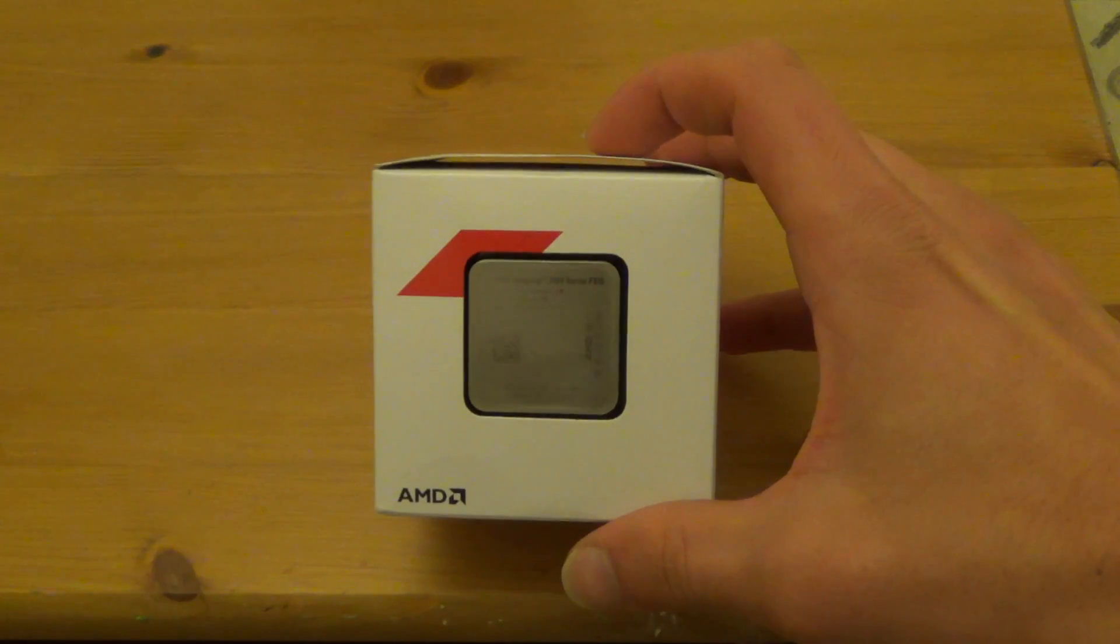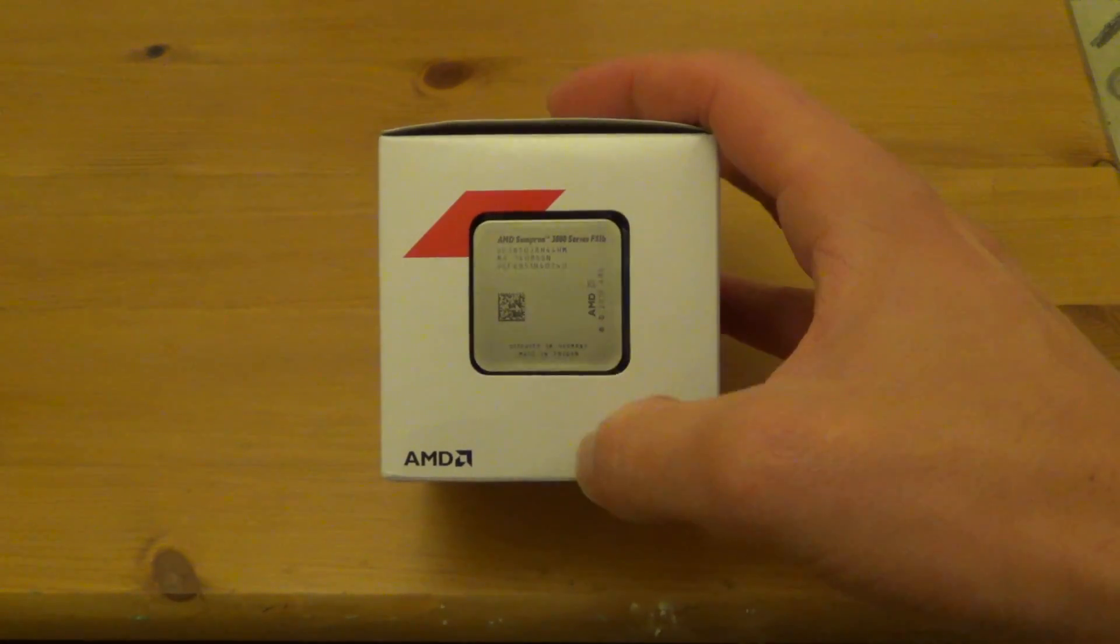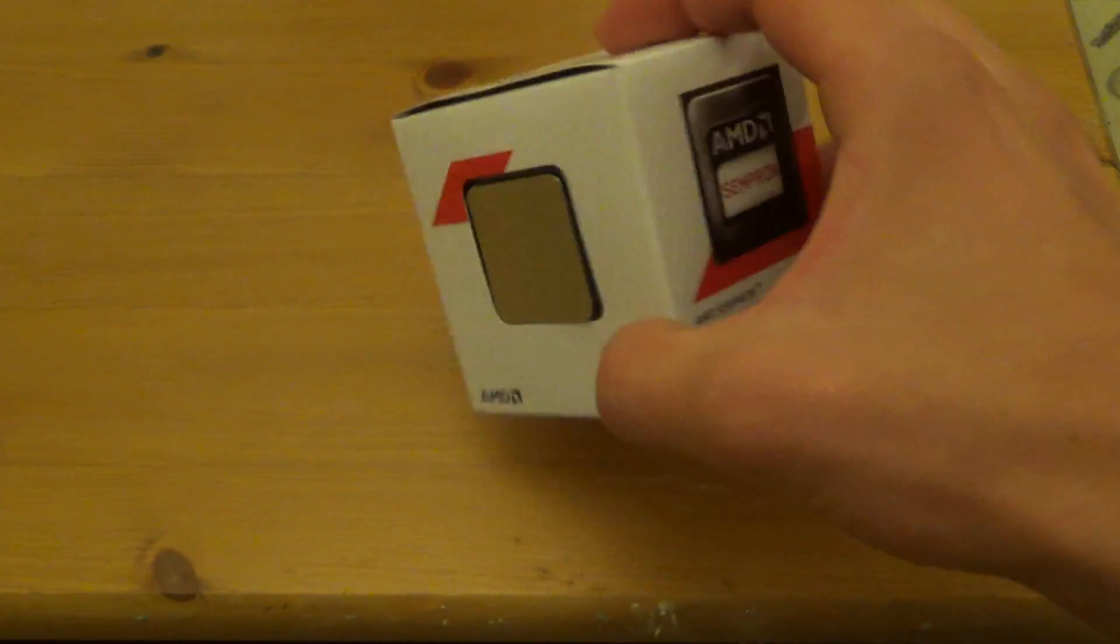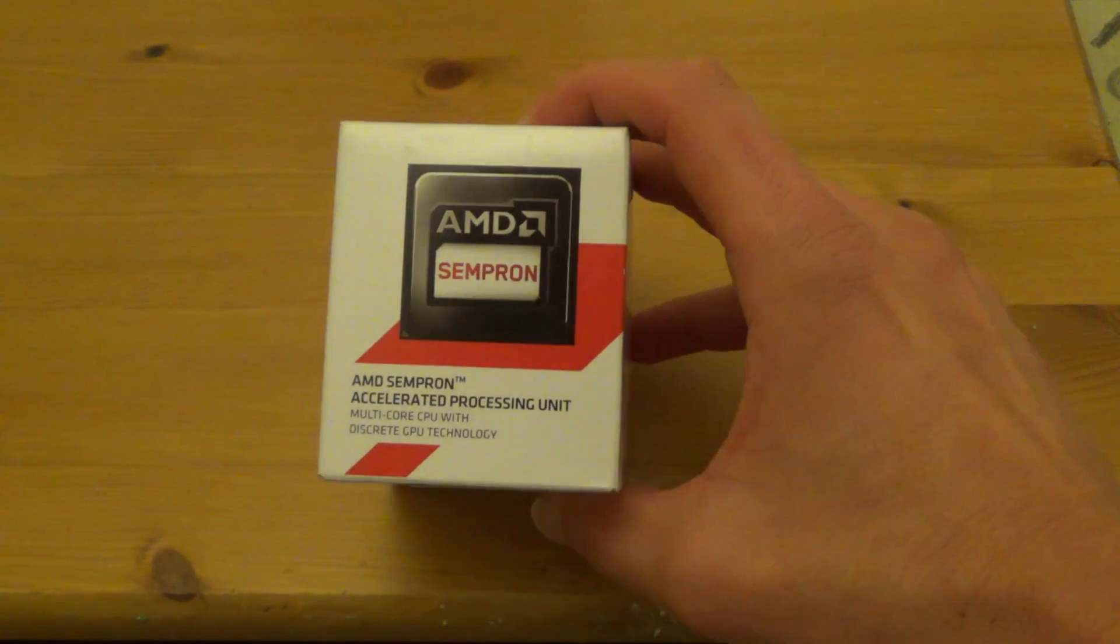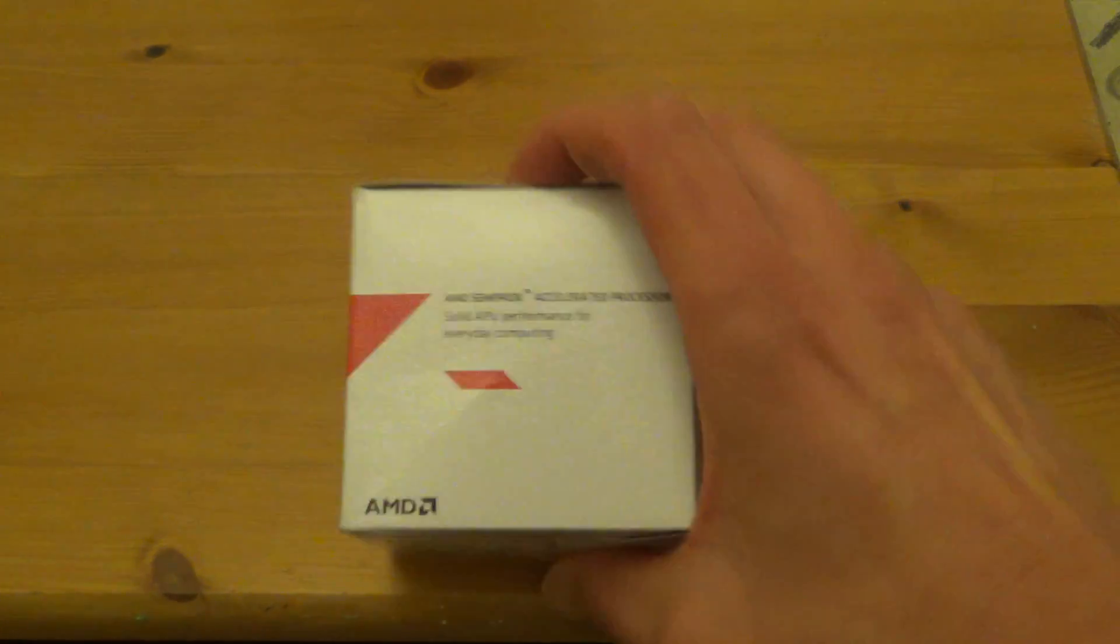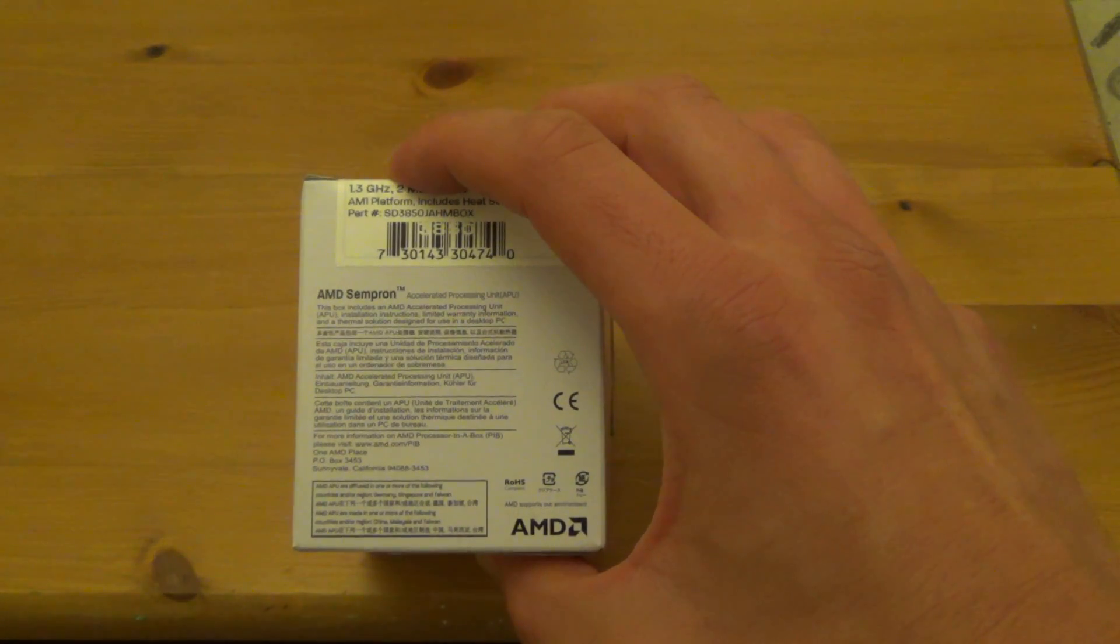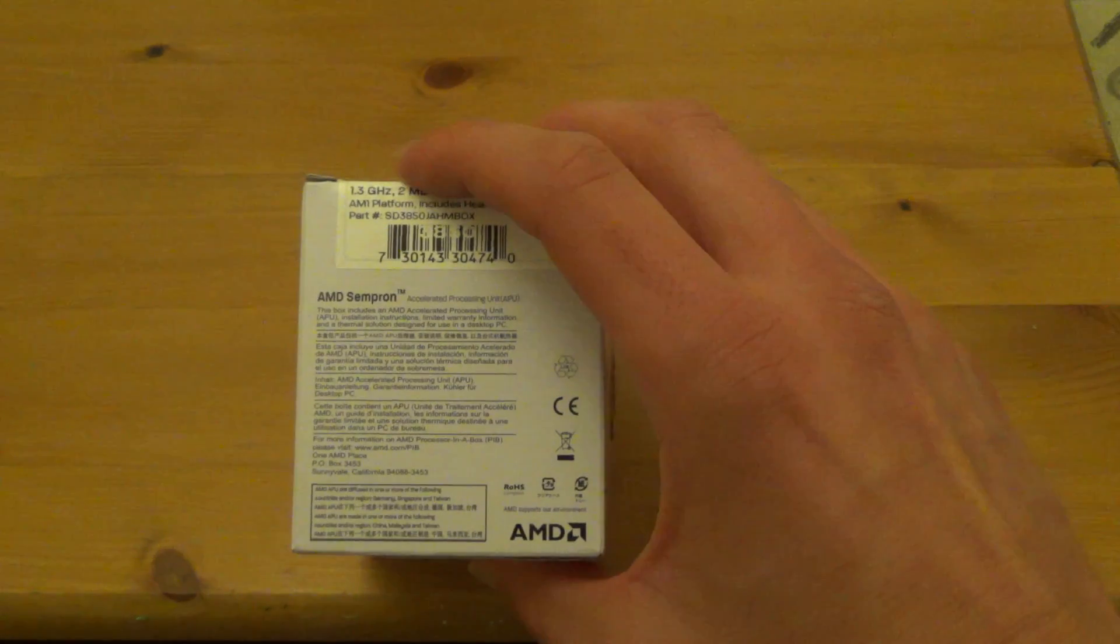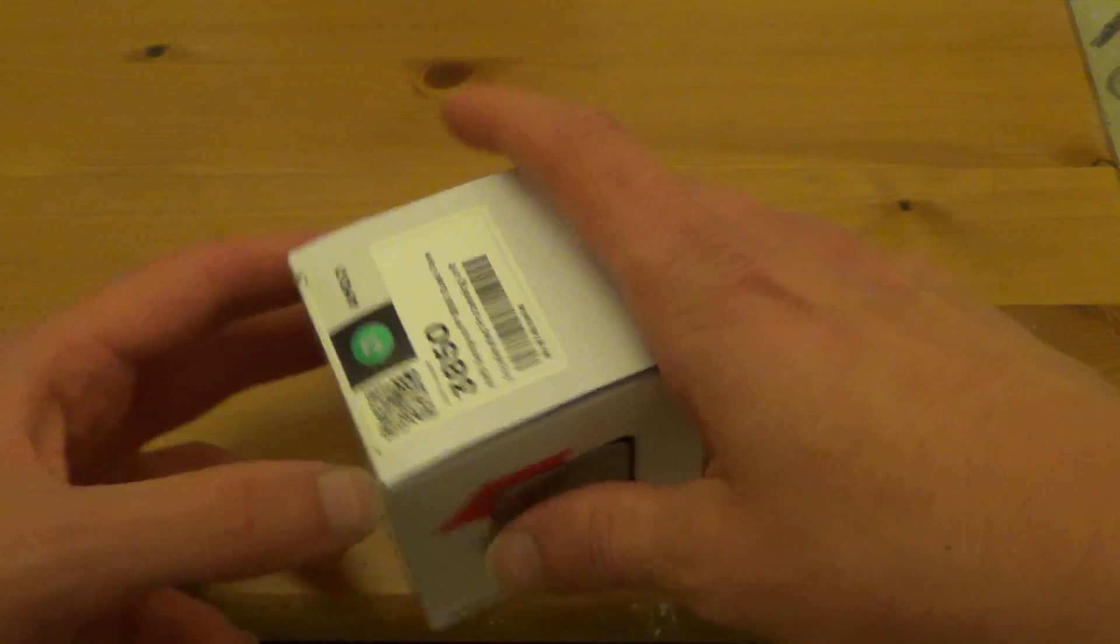So a quick look at the box. So that's the side that you can see the CPU through. Just mentions about what it is. And a few warnings that I can't quite read very well because they're very small. Let's take a look inside.